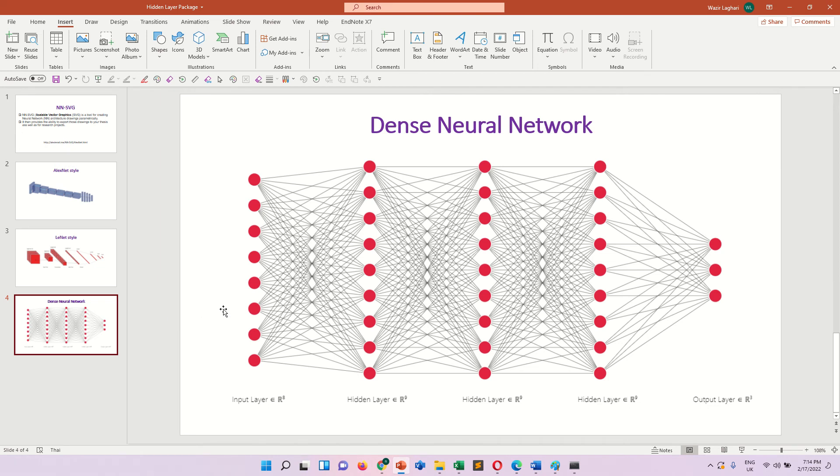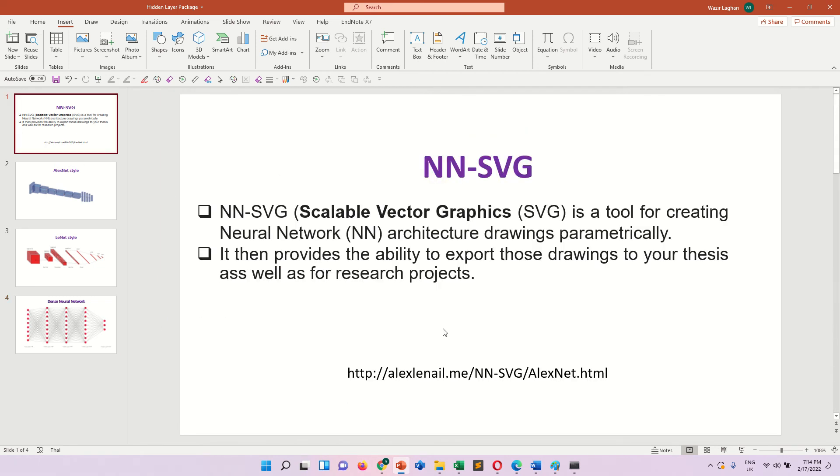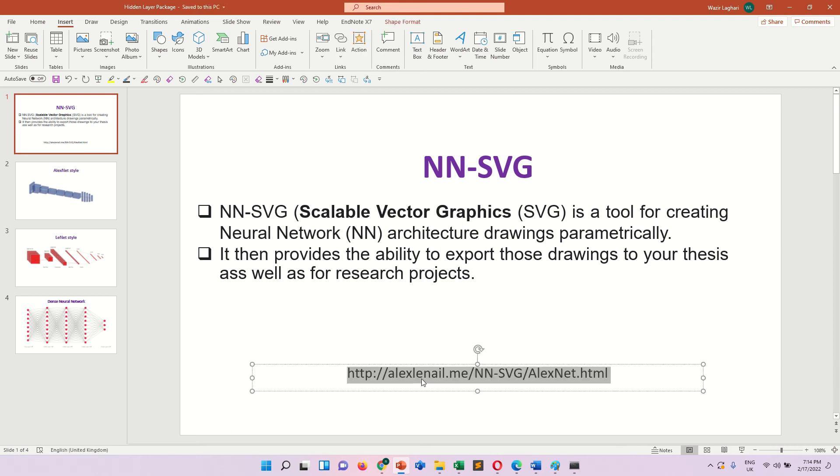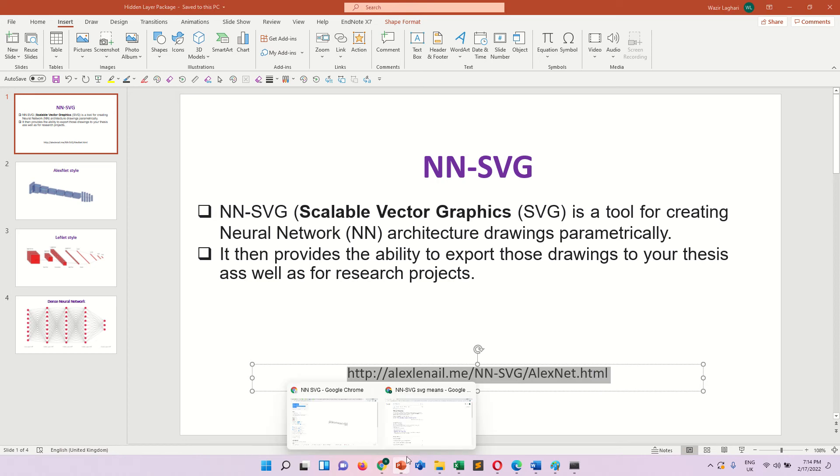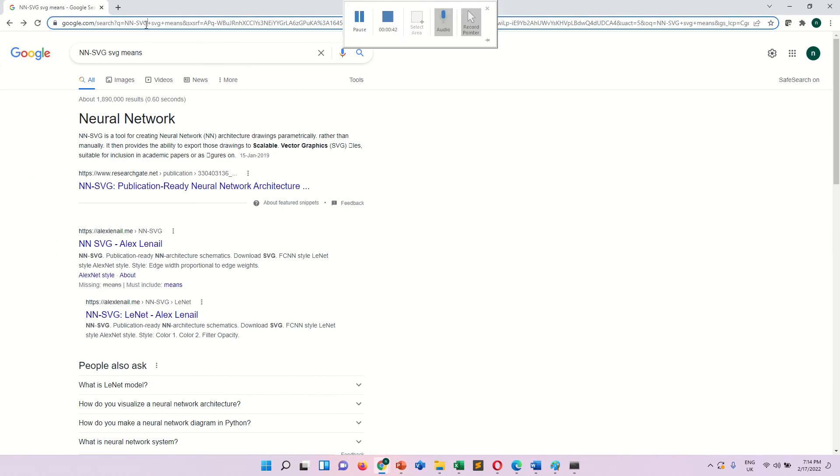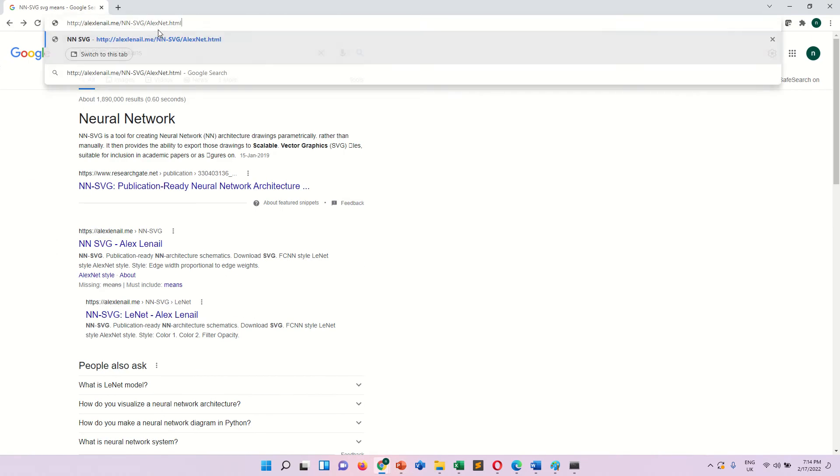So now how we can design this architecture? I copy this link, you just paste and within couple of minutes you can design a very handsome architecture.